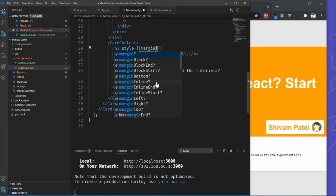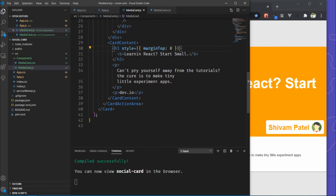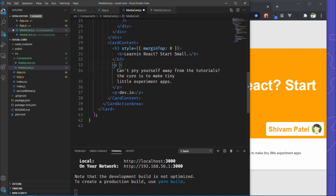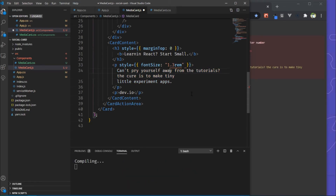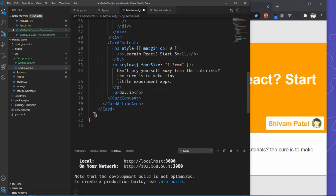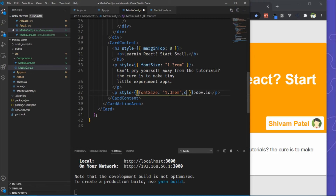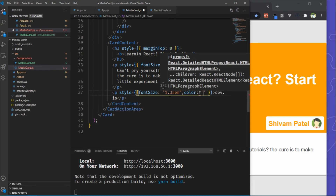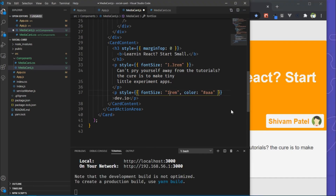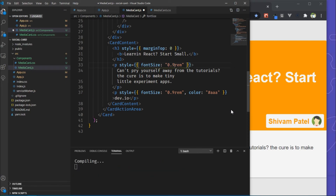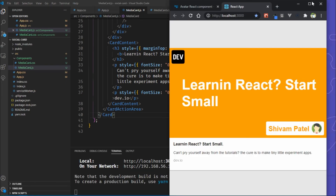Now we need to add some CSS to the footer area. I am using inline CSS because there are only a few styles. Add a style attribute with margin-top to 0. Inside the paragraph change font-size to 1.3. I also added font-size the same and color to some gray color. Here you can see the final result.